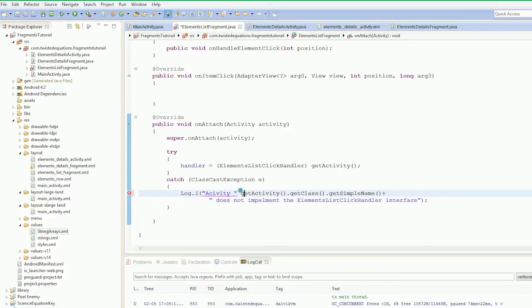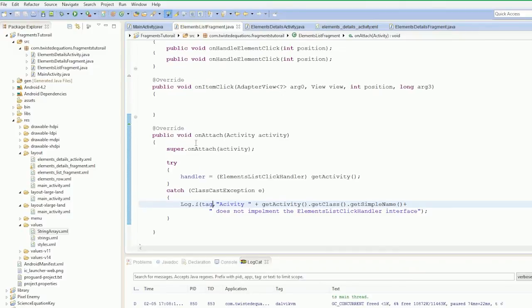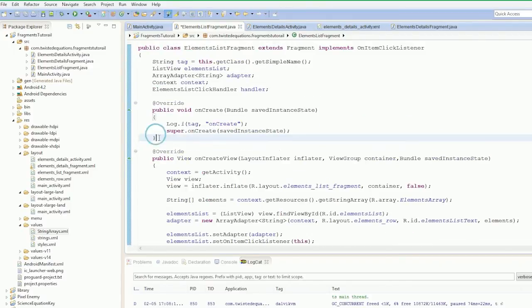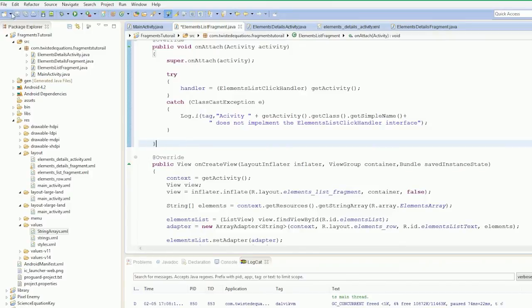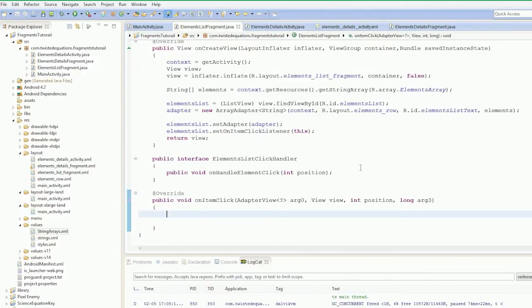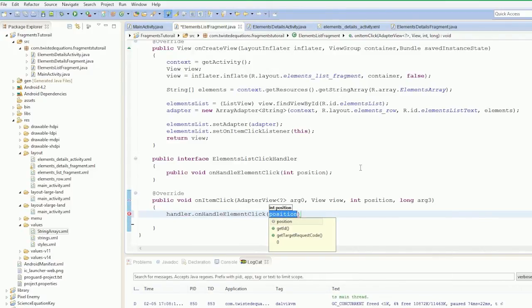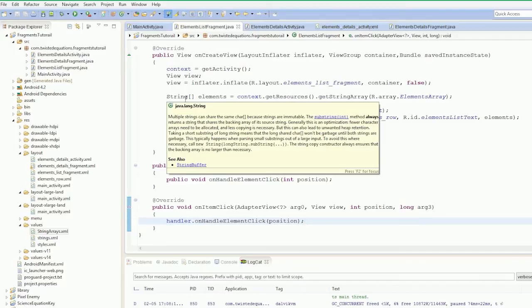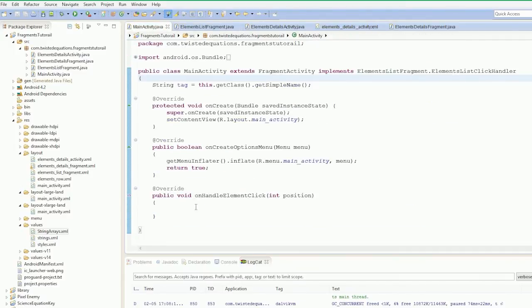So the fragment attaches before any of this is called — it creates the fragment, it attaches, and then it goes to on create view. So now what we can say is handler dot on handle element click position. That's that implemented — job done. So when it's clicked, it fires up to the activity. We're going to quickly test this. We're going to log click at position.